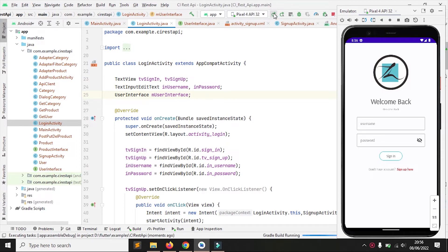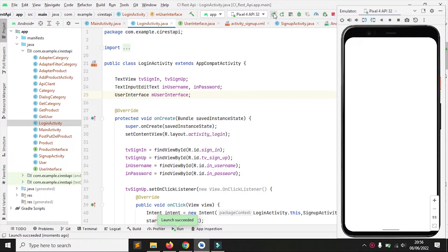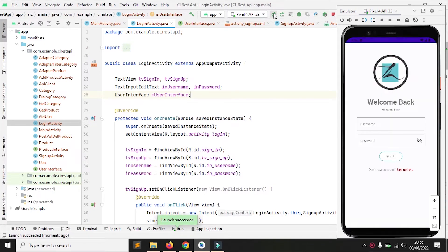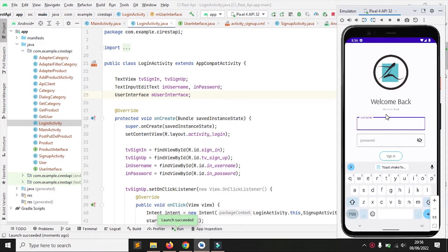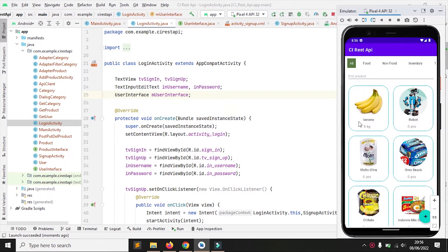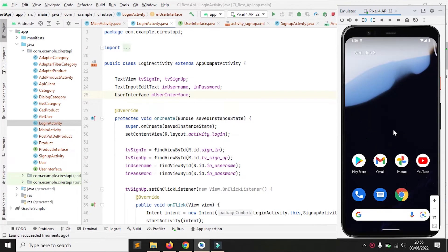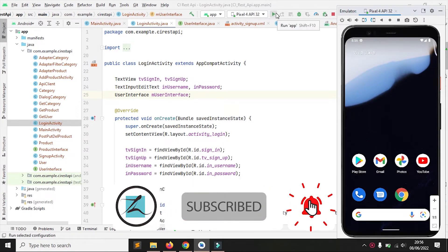Assalamualaikum warahmatullahi wabarakatuh. Selamat datang di Gensoft Channel. Masih seputar CodeIgniter REST API. Video ini merupakan lanjutan dari bagian ke-10 tentang user login. Tapi kali ini verifikasi login akan ditambahi dengan device ID, password yang dienkripsi, dan username. Kenapa harus dienkripsi? Karena jika tidak dienkripsi, password akan terlihat jelas di MySQL. Silakan klik tombol subscribe-nya. Semoga ilmunya berkah dan bermanfaat.